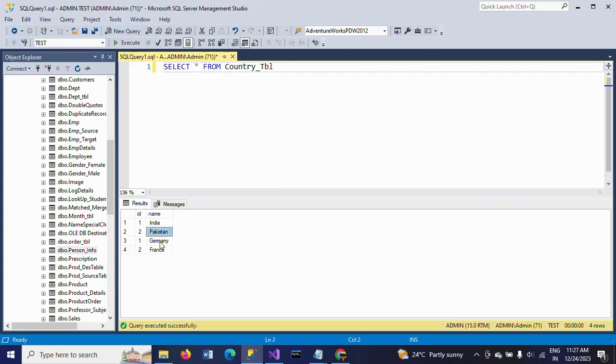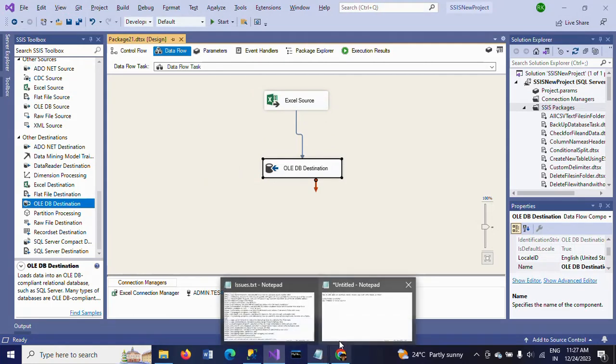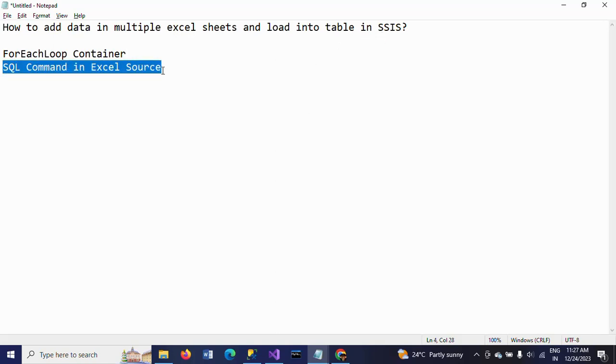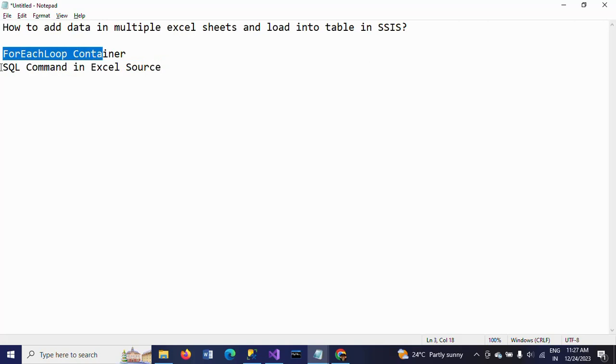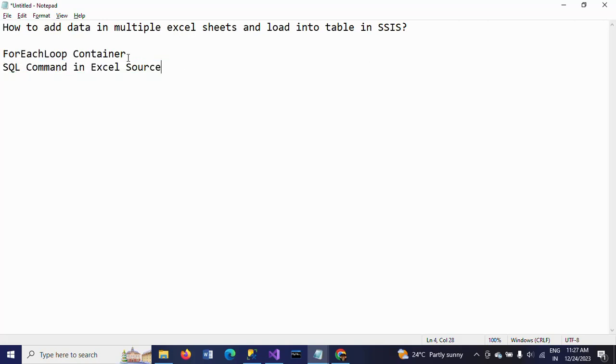So this is how you need to load the data from the multiple Excel sheets into the SQL table using SQL command in the Excel source. This is also one of the options, and the for each loop is more dynamic when compared to the SQL command. Thanks for watching the video, thank you very much.